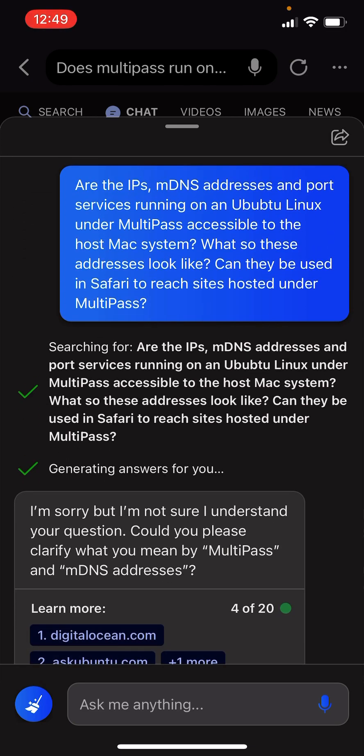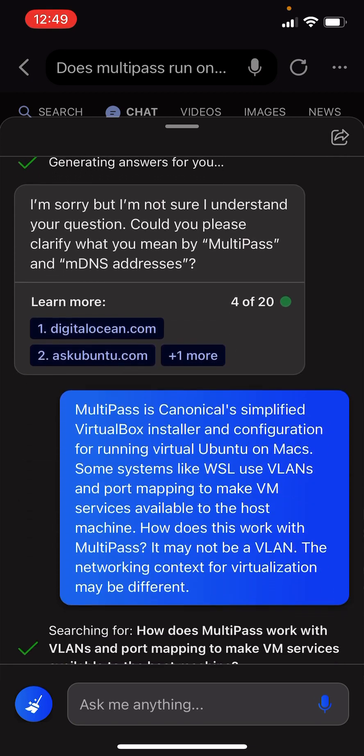Are IPs, MDNS addresses, and port services running on an Ubuntu Linux under Multipass accessible to the host Mac system? What do these addresses look like? Can they be used in Safari to reach sites hosted under Multipass?